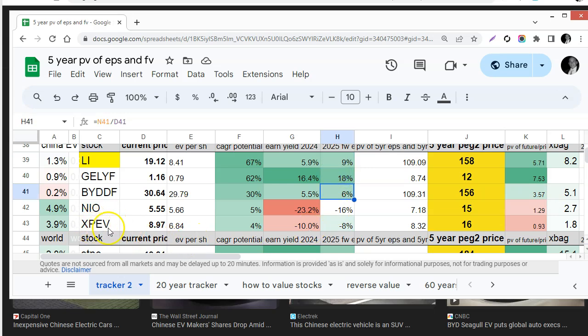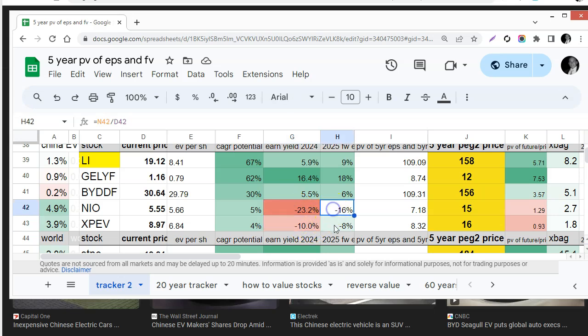Neo and XPeng they're actually losing money and will continue to lose money for the next year. Now the market is weak and may be getting weaker so that's a big concern.